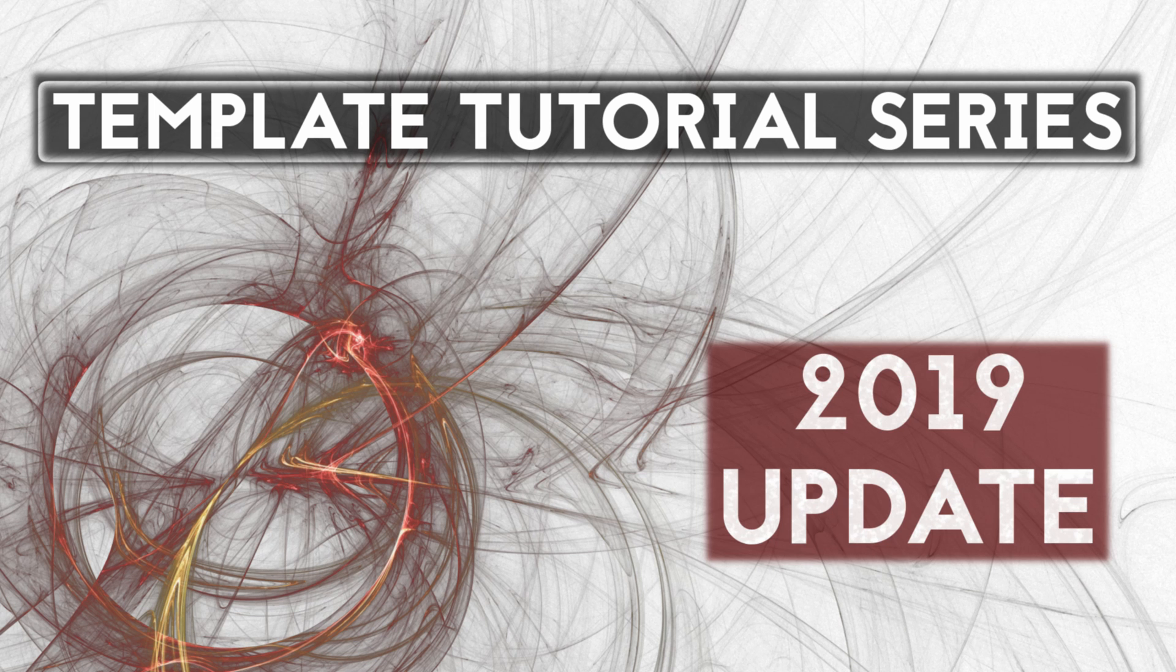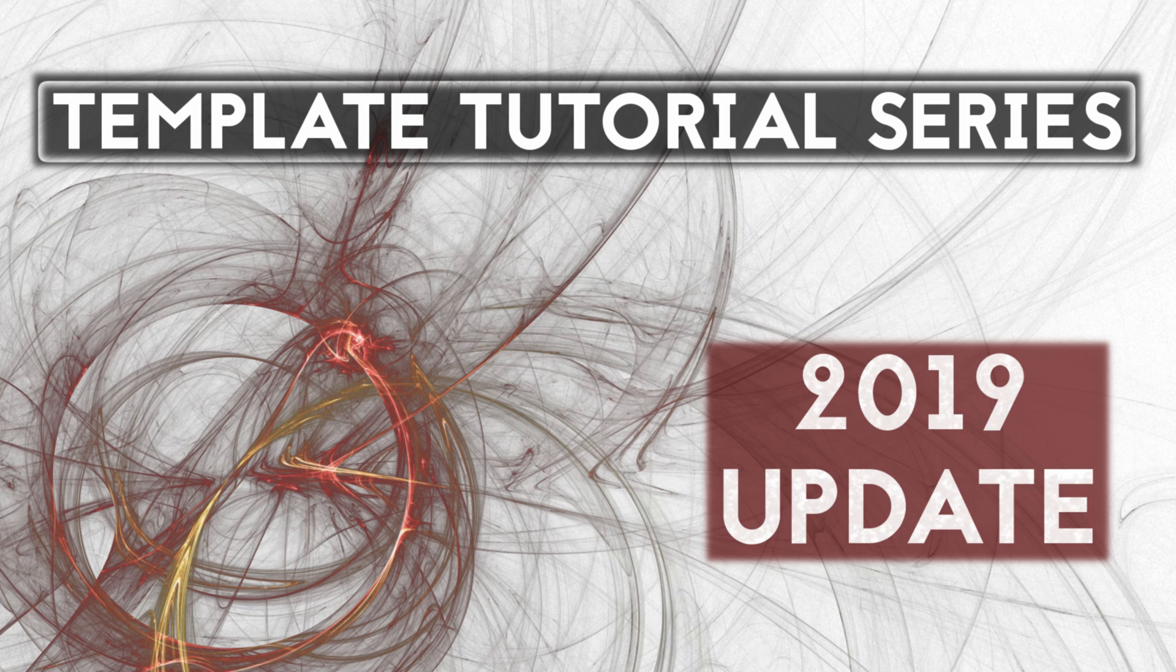And that about covers the things that have changed in the last couple of years. Again, the rest of my template videos still contain lots of useful information on templates, but the changes I've made to my own workflow mean that I'm not necessarily using some of those approaches anymore. Anyway, this has been a brief 2019 update to my template tutorial series. Thanks for watching.